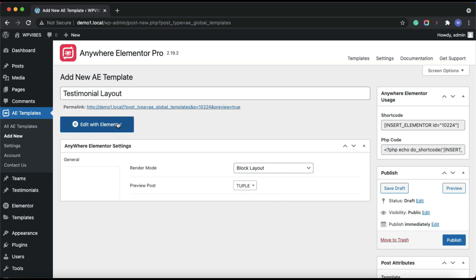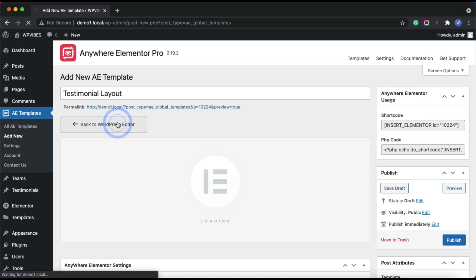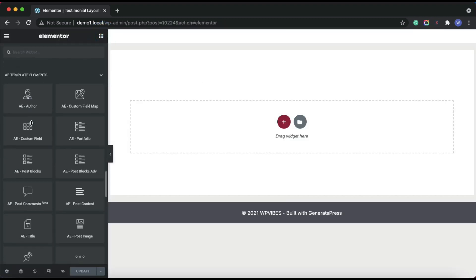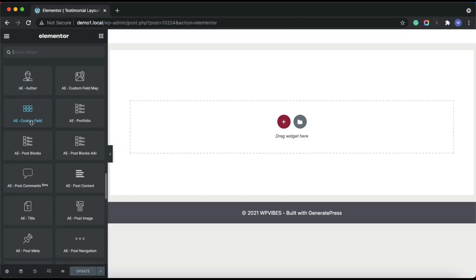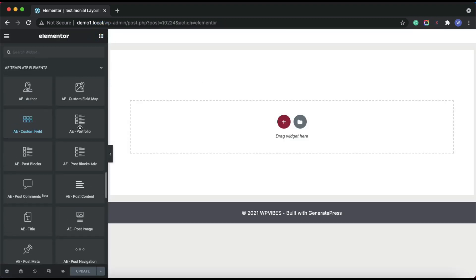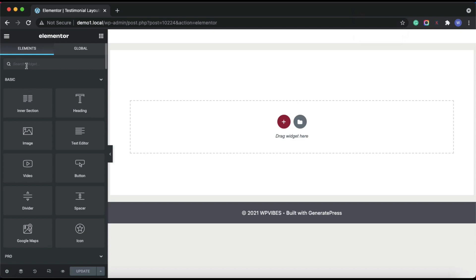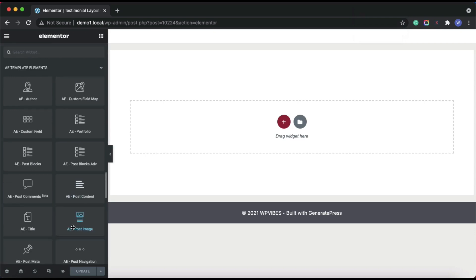Once done, edit this post in Elementor. To get posts content dynamically, I'll be using dynamic widgets provided by Anywhere Elementor Pro. Of course, you can also use Elementor default widgets with dynamic functionality if you want.